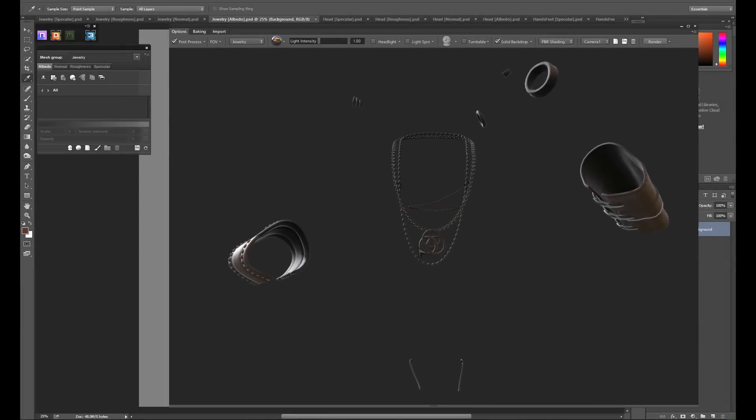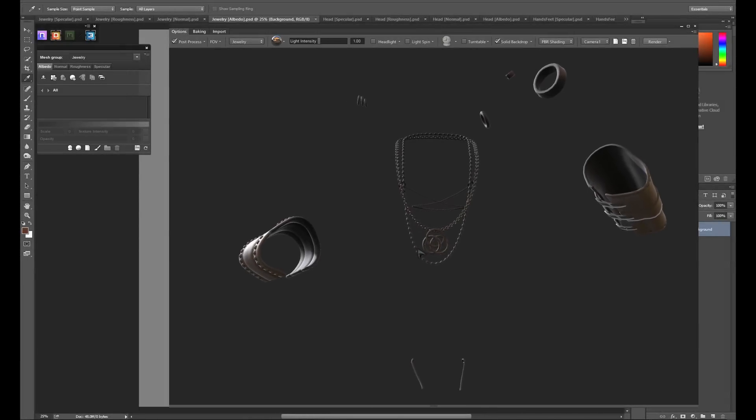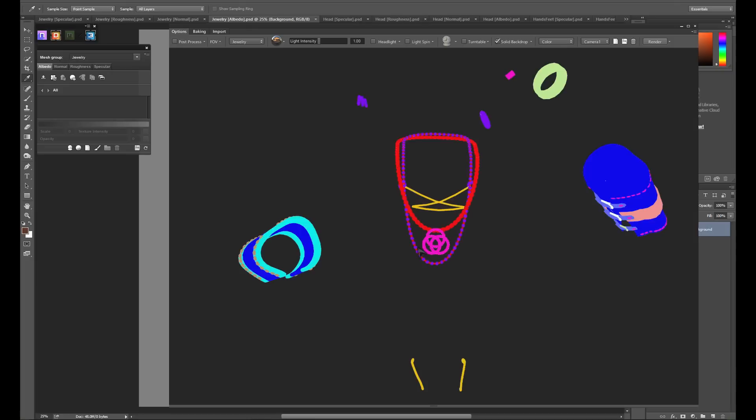We'll now show the texturing process for an object composed of several different IDs. In this case, we'll switch over to the jewelry object. While we could create several different materials in the DDo panel and assign each to an ID manually, it's much easier to do it straight from the 3D viewer. Holding the C key while hovering over the 3D viewer will show us all our ID maps applied directly to our 3D objects.